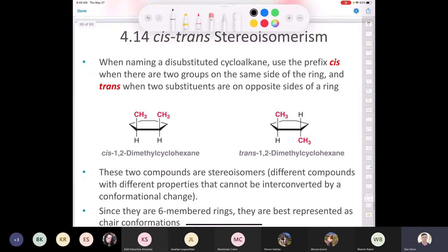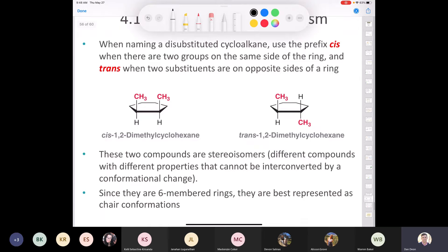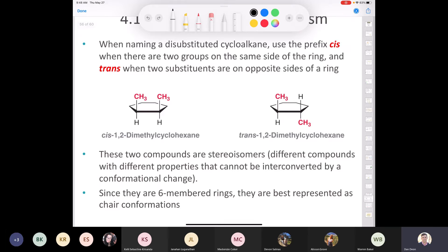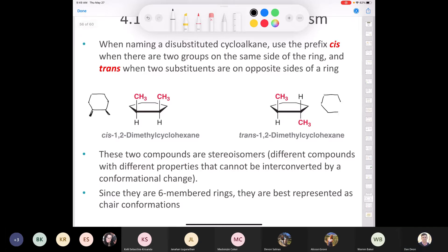Let's move on to the last section of chapter 4, which deals with cis-trans isomerism — bringing us back to nomenclature. When naming disubstituted cycloalkanes, we use the prefix 'cis' when the two groups are on the same side of the ring, and 'trans' when they're on opposite sides. In a Haworth projection, if both methyl groups point up, it's cis; if one goes up and one down, they're on opposite faces — that's trans.